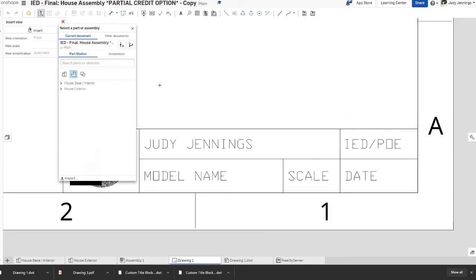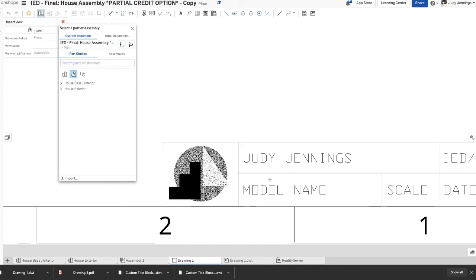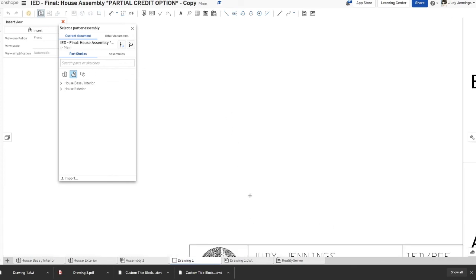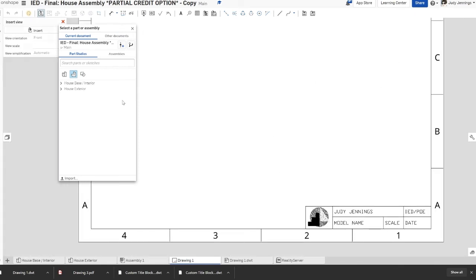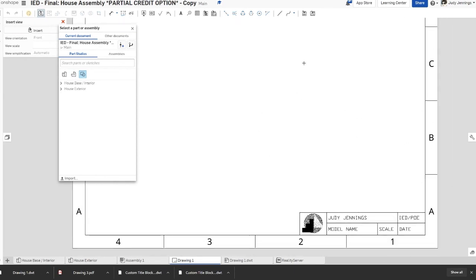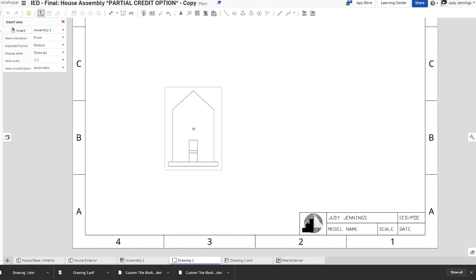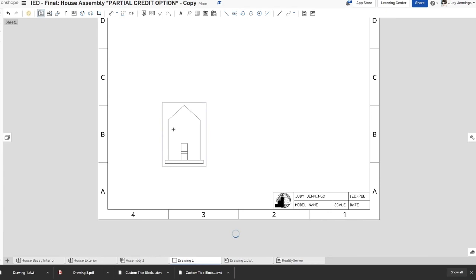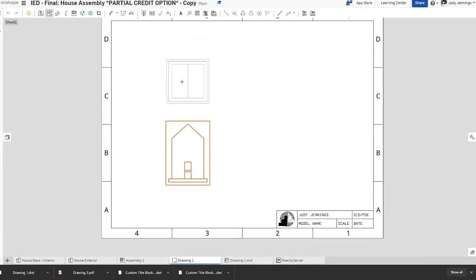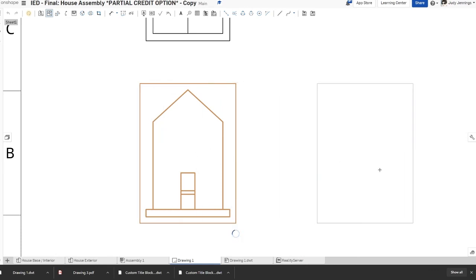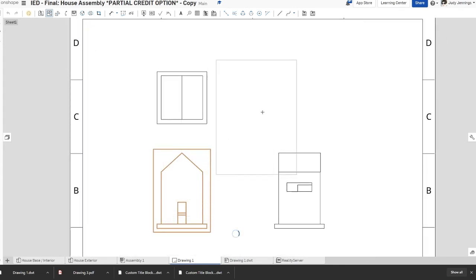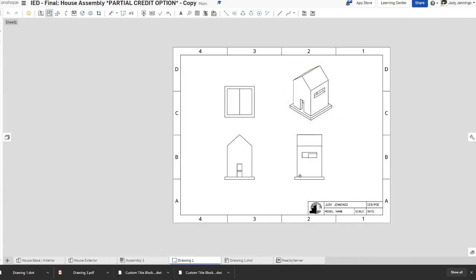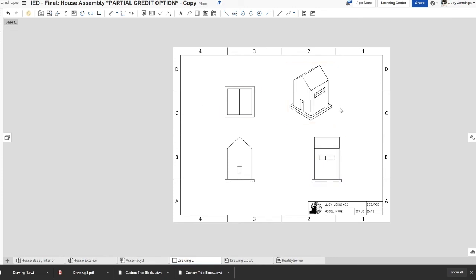Now you can see that the title block is there. Rather than recreating a title block every time you create a model, you can just adjust the text. To turn in your assignment, put a model into your drawing document and submit it. I have a house model — I'll put in a front view, a top view, a side view, and then click and drag diagonally to add an isometric view. As long as you have a model in there, you're good.